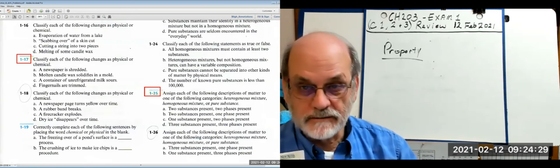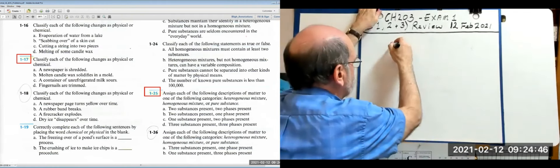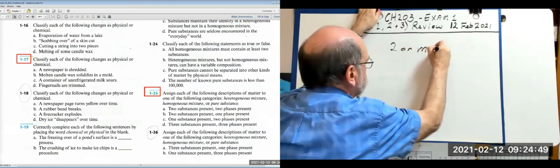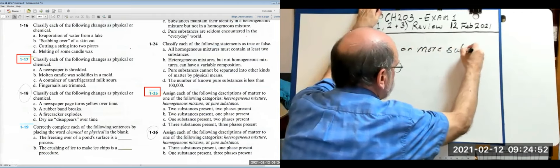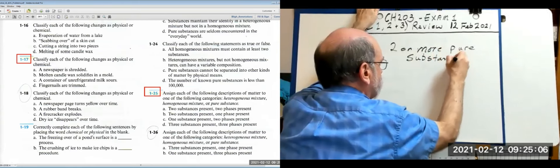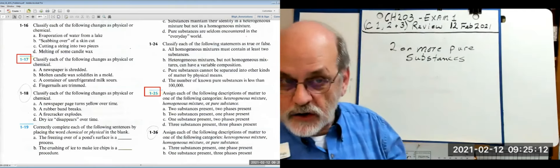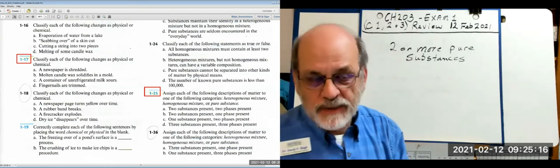Let's get into mixtures. A mixture is composed of two or more pure substances. To define a mixture we need to know they are two or more pure substances. What is a pure substance? It could be an element or it could be a compound, but it has its own identity — that's the key.